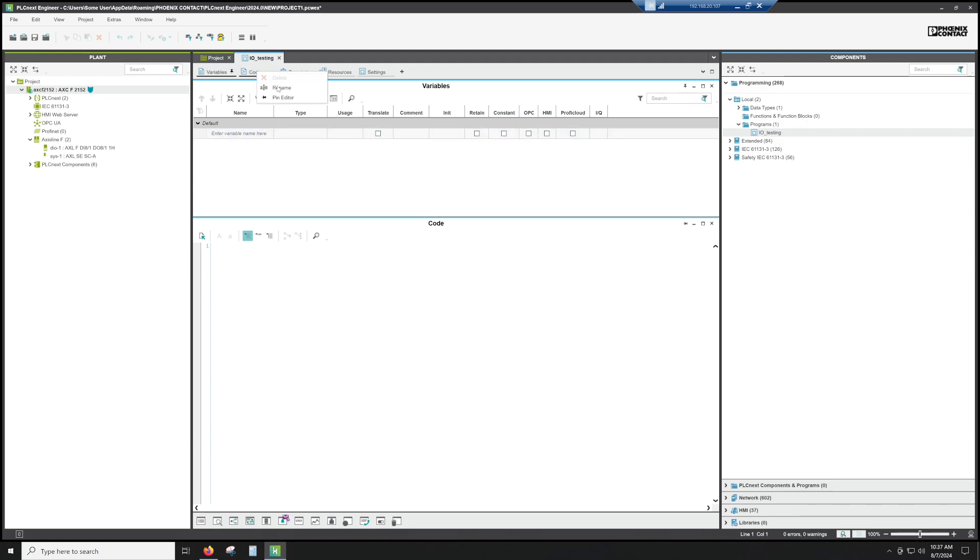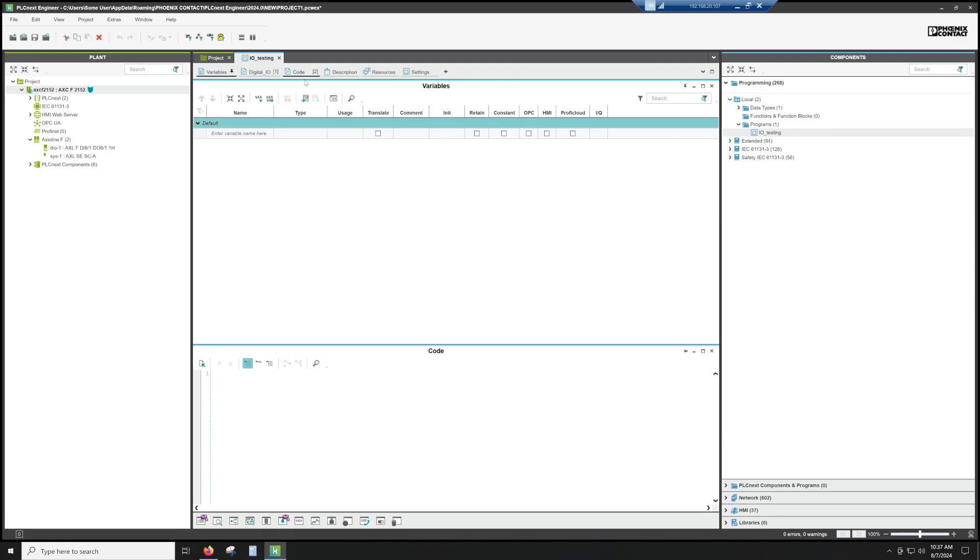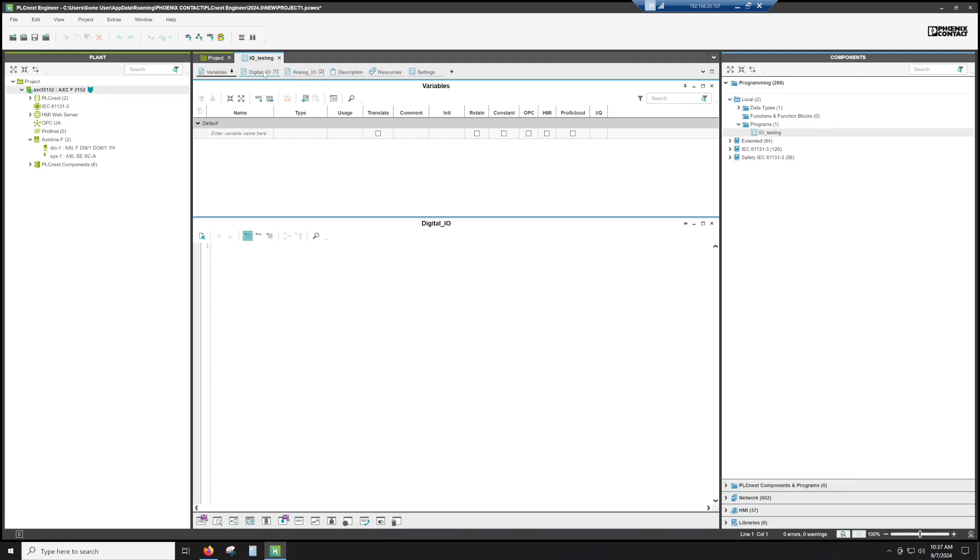We can rename this. We could say this is digital IO. And if you wanted to, you could even add another worksheet, and we could actually call it analog IO. This helps you with some organization and it allows you to create less programs by creating multiple worksheets.